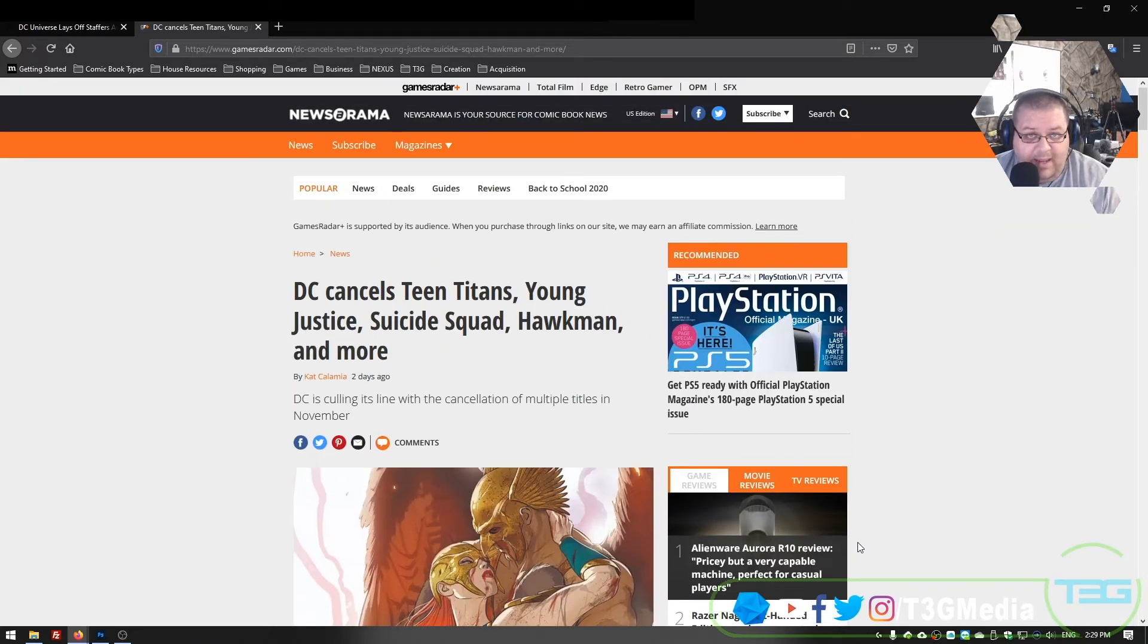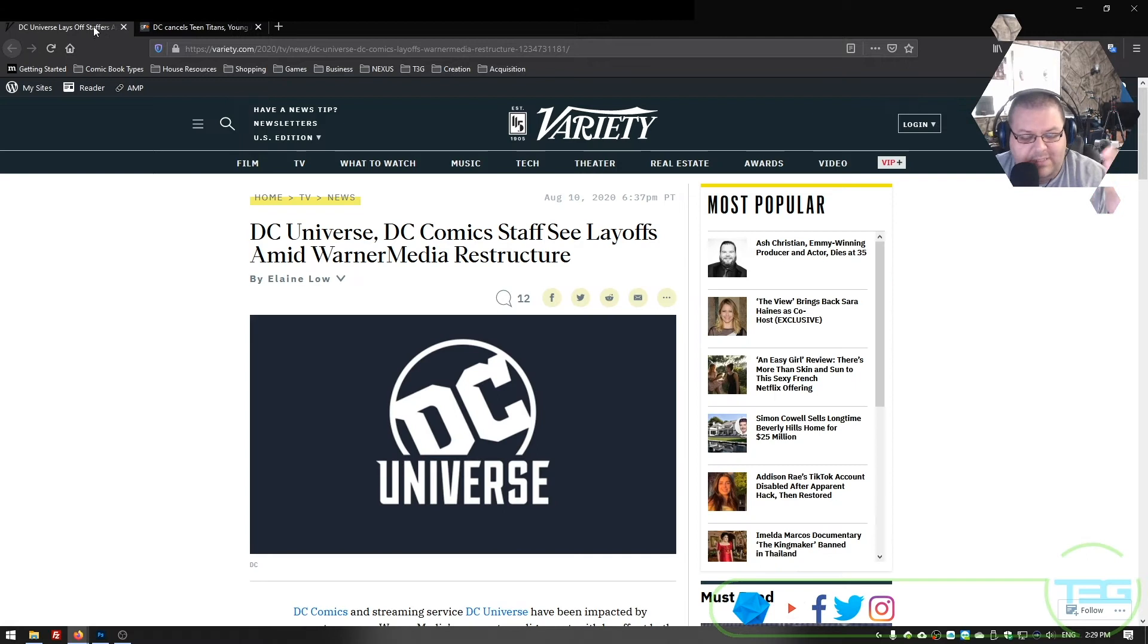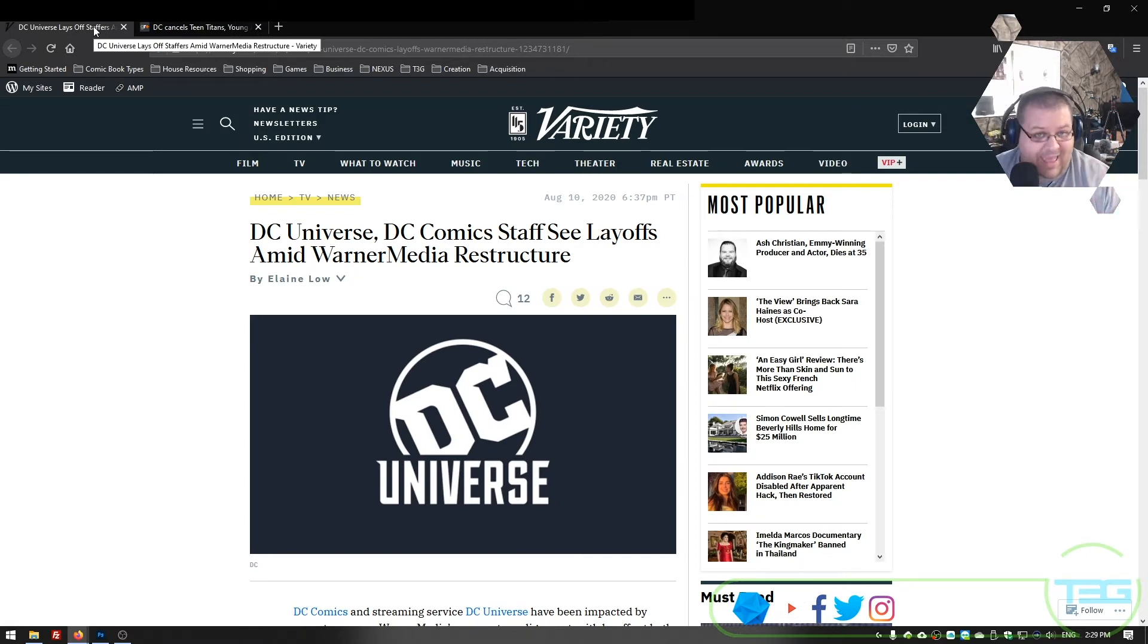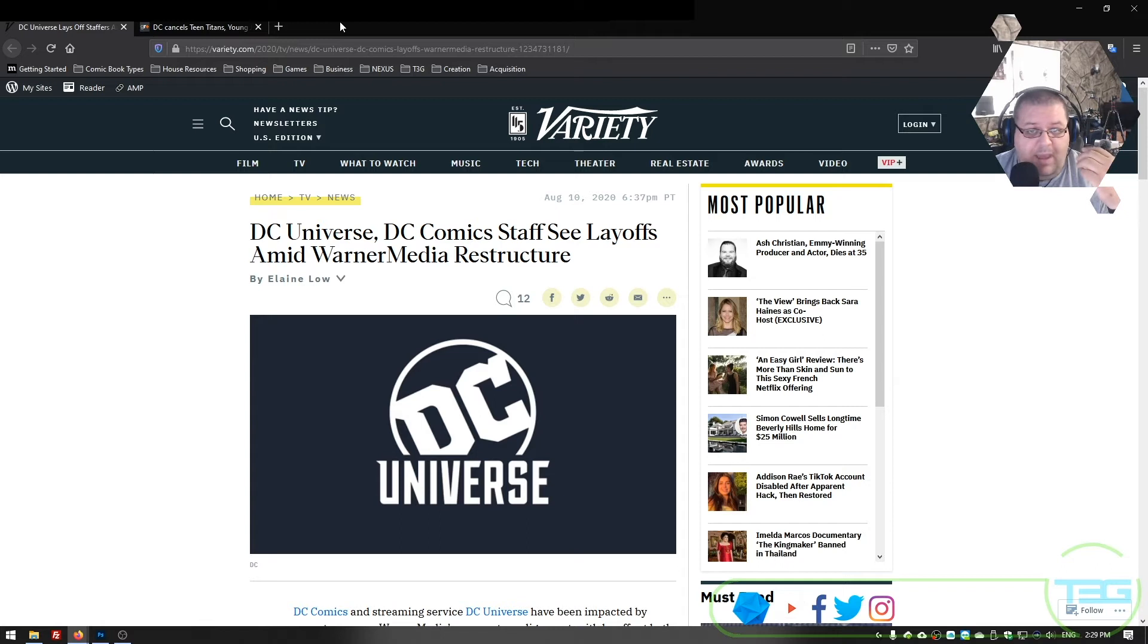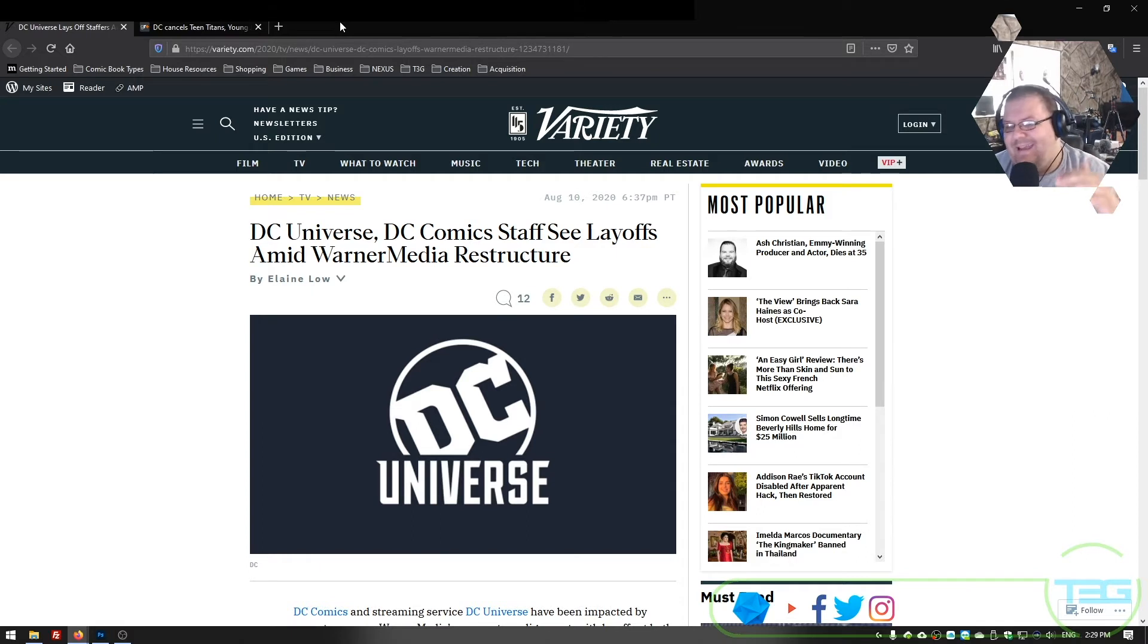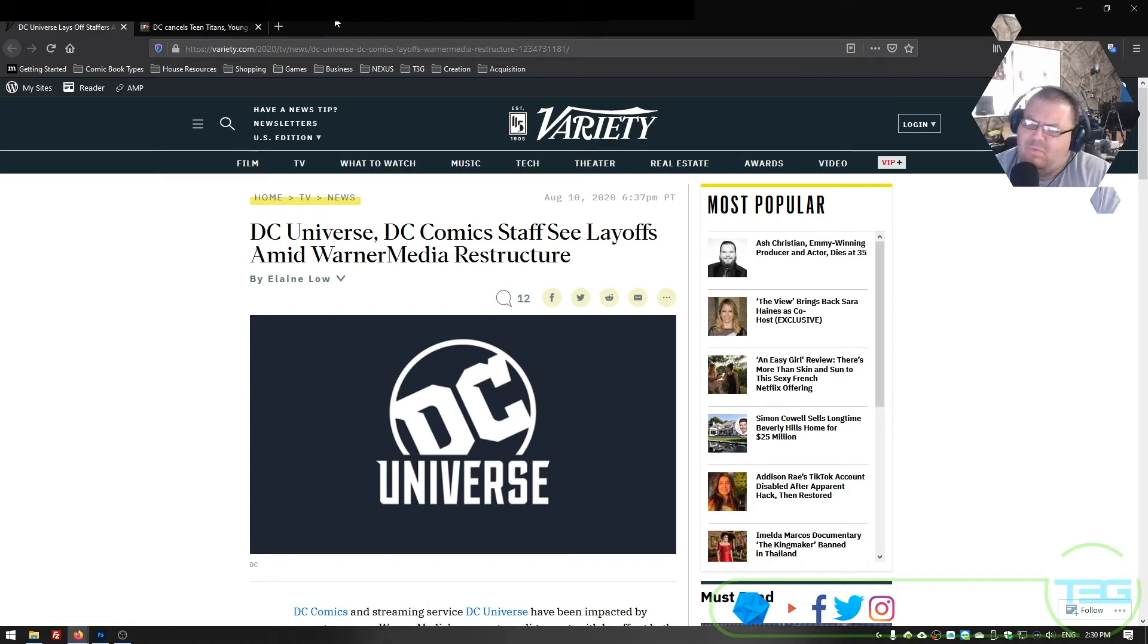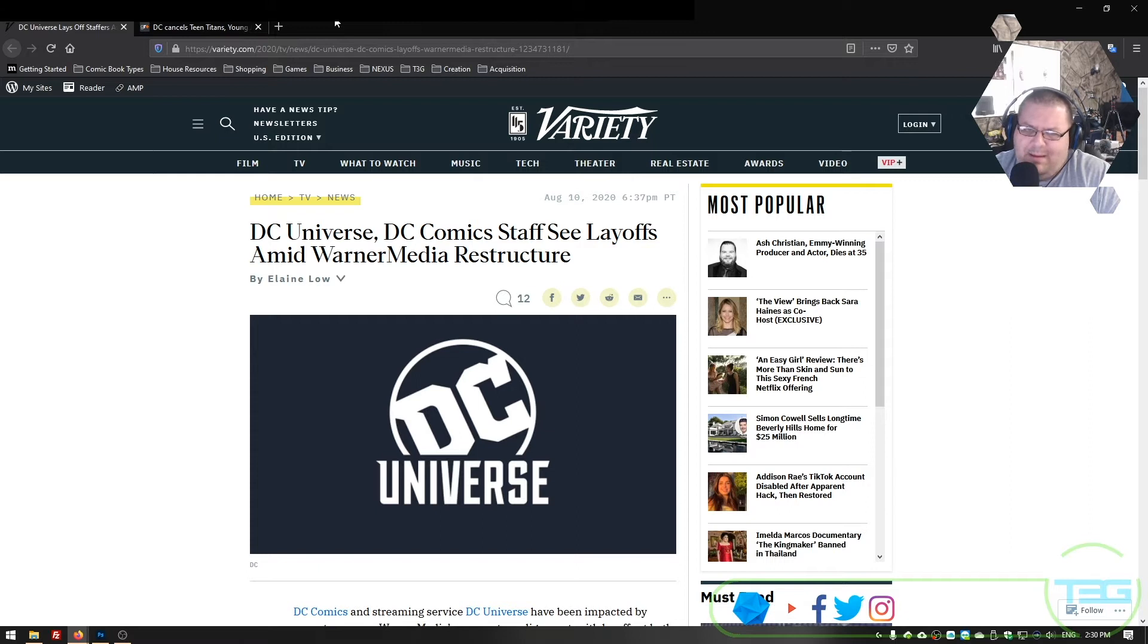They fired Bob Harris, which was the editor-in-chief, which if you know anything about comic books, that is the guy, right? That is the Joe Quesada. That is the, at one time, Stan Lee role. The main guy. The guy of guys, right? They fired him. Bob Harris used to work for Marvel. Then he moved to DC. And now he's not working at either. And I don't know what we're about to see happen.